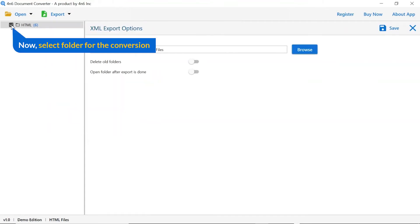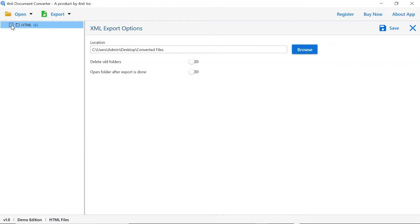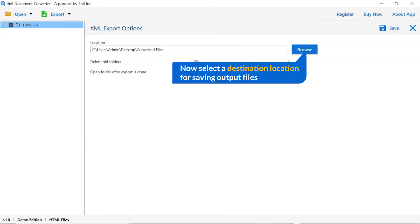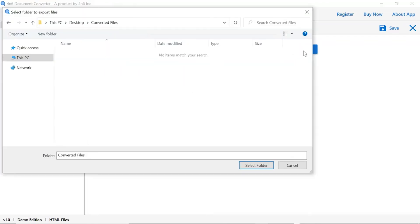Then, mark the required folder for conversion and unmark the rest. Go to Browse option and pick a location to save the converted file.